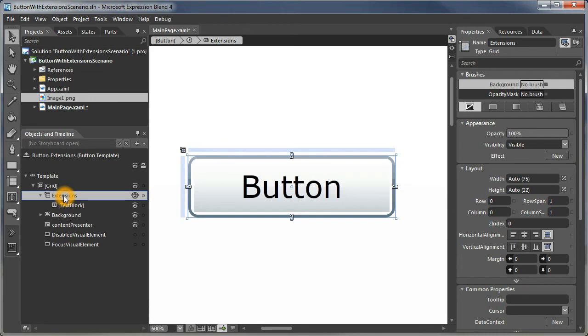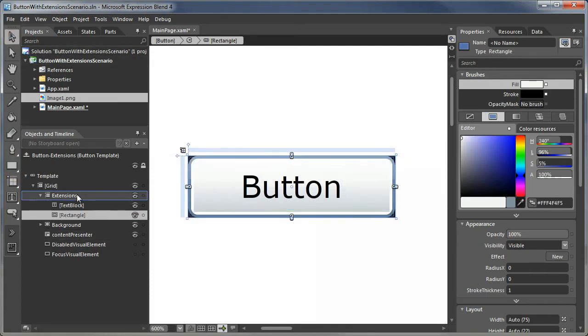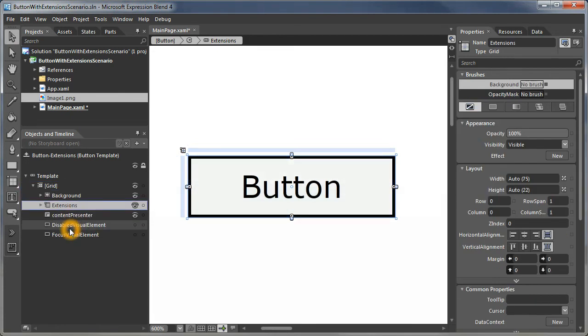Within the extensions, now let's start with the upper right-hand corner. Let's use a rectangle to represent that extension in the upper right-hand corner. Actually, for this project, let's move the extensions in front of the background so we can actually see what we're doing.